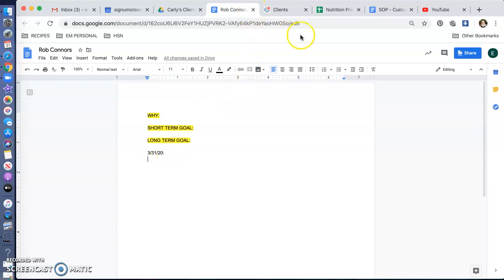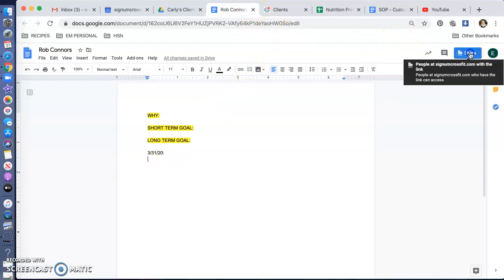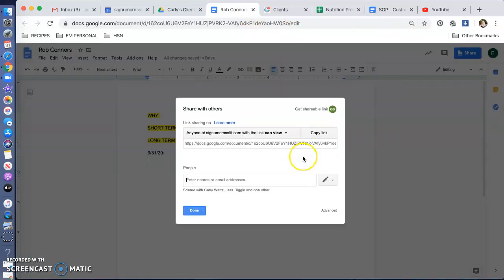So then, what you're going to do, you're going to go to Share. You're going to get the link. Copy this link.